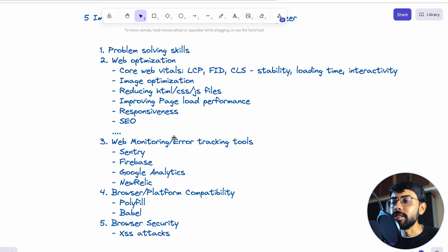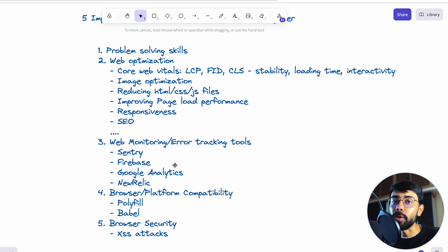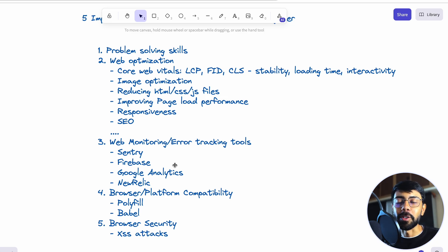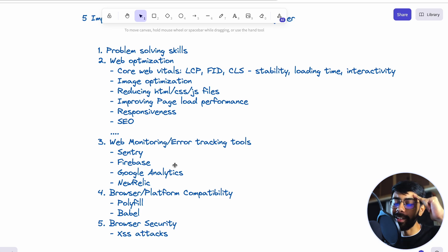So these were the 5 important skills — which are quite crucial if you're targeting good companies. I'll also make a video on these topics in more detail. Until then, see you in the next video. All the best, take care, bye!